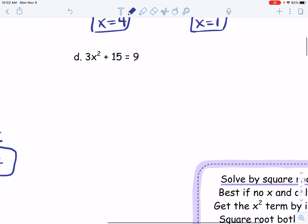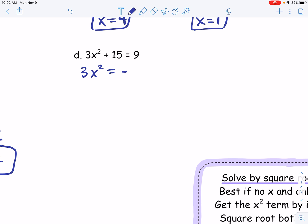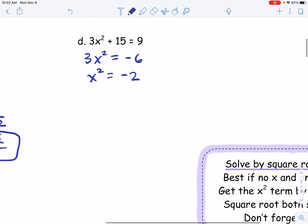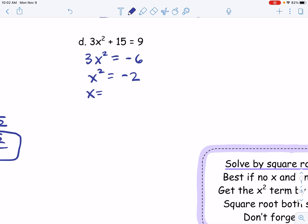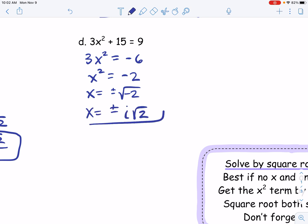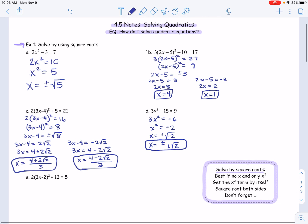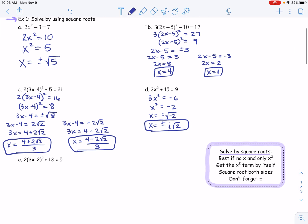Going forward, we subtract 15 first, so 3x squared equals negative 6. Dividing by 3, x squared equals negative 2. The last thing I need to do is take the square root, but I'm getting plus or minus the square root of negative 2. We learned that we cannot take the square root of a negative — that becomes an imaginary number. So the square root of negative 2 becomes x equals plus or minus i radical 2. Those are two answers; they're just both imaginary. Parts a, b, and c had two real answers — this is the first one where we have two imaginary solutions.